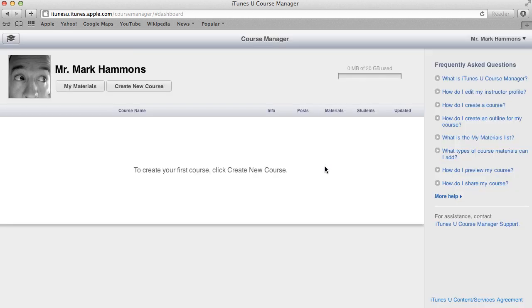Now I've already logged in before so I've gone through the process of adding in all of the materials for me which is essentially this name, where I work and all that kind of stuff. So I'm not going to bore you with those details. But what I want to show you is how to create a new course.